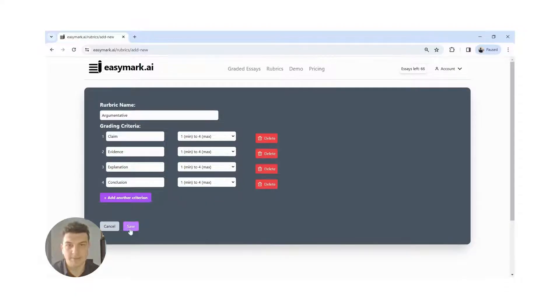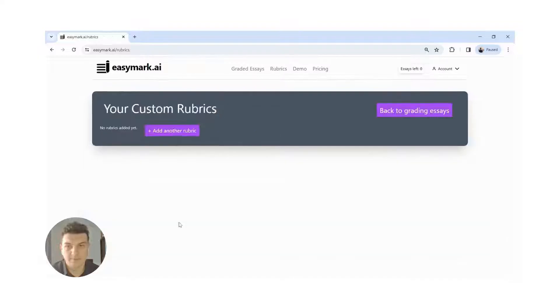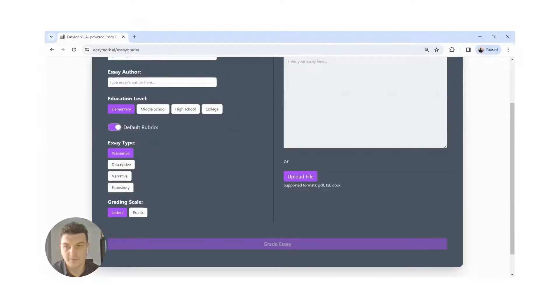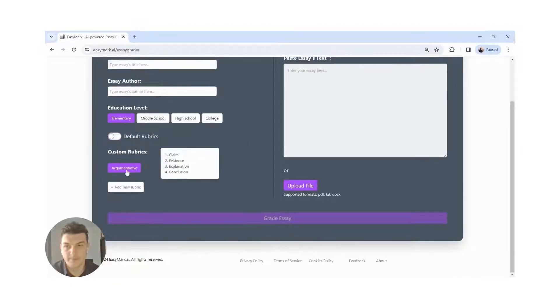And submit. Now we can use it for grading essays. You can see it here.